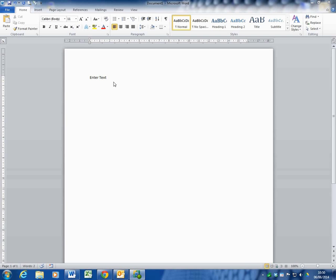Hi, today we're going to look at Word 2010. As you can see, I've opened up Word and I've entered in a couple of words, enter text.